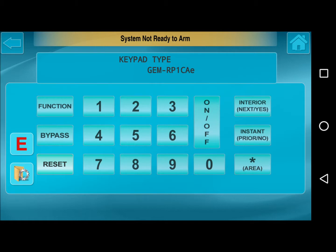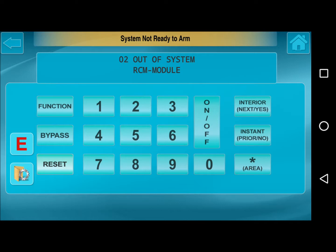Once you're finished programming, just hit Reset. We got 02 out of system, RCM module — and that's it for the programming. You can now move the keypad configuration jumper on the control panel back to the top two pins, which is normal operation. This concludes our video tech tip on how to set the keypad address and keypad type of your iBridge system.